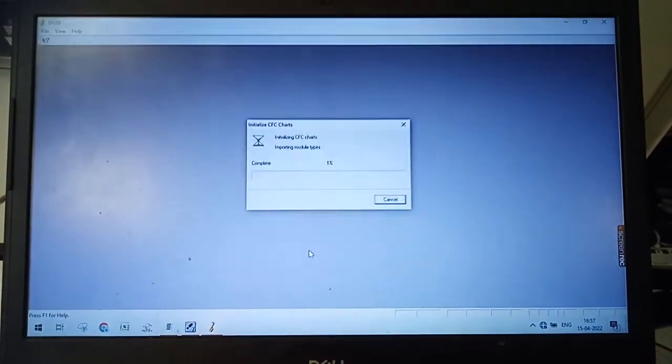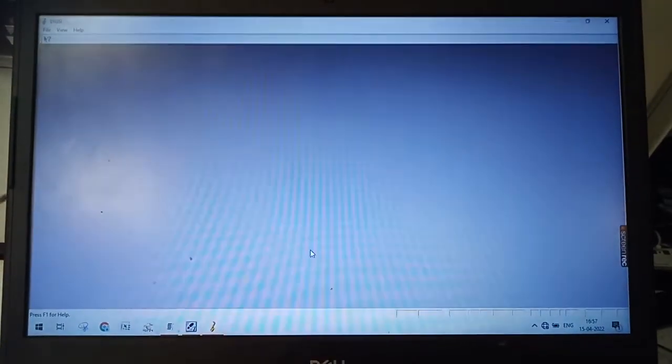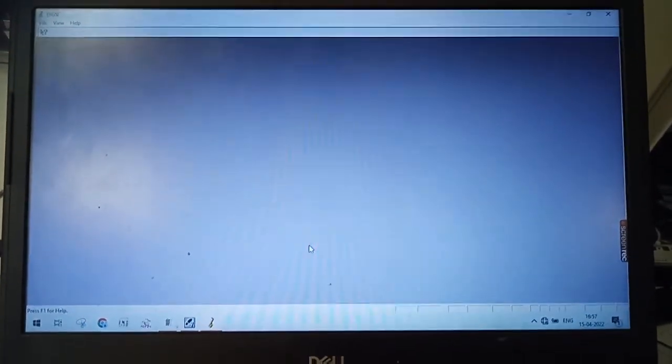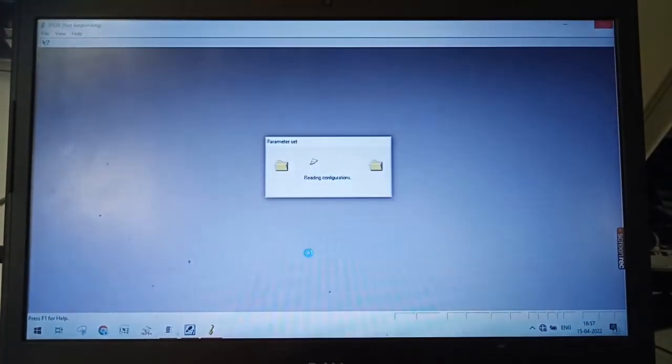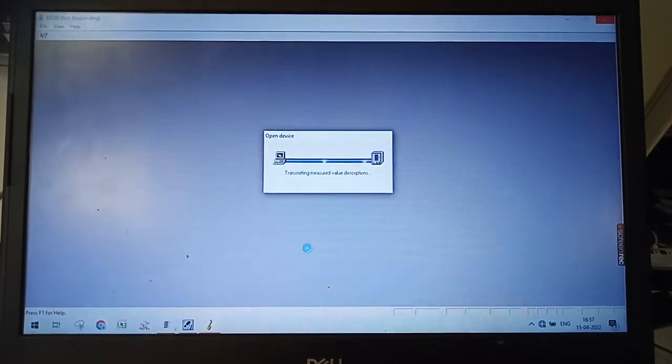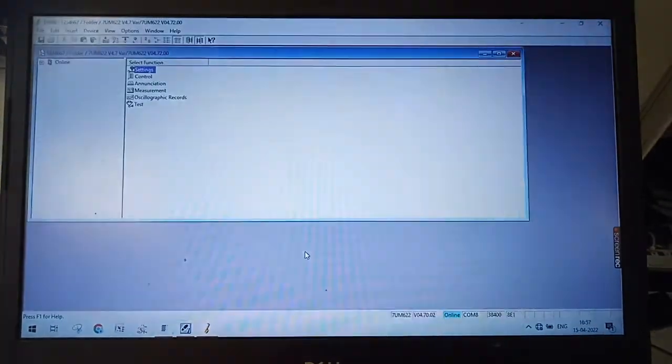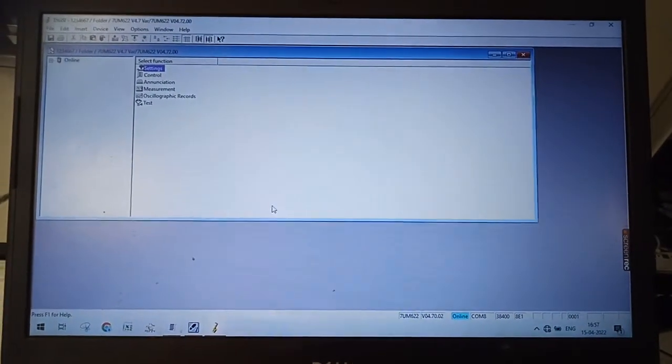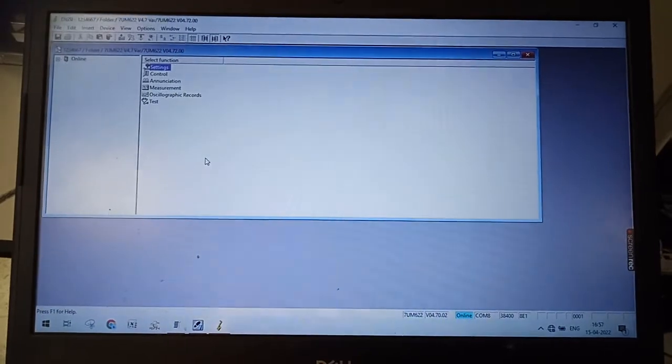Once the travel has been done, this will open.